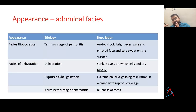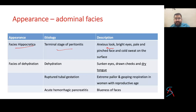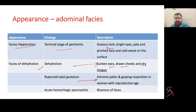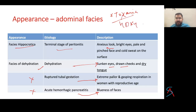Common abdominal facies: Hippocratic facies occurs in the terminal stage of peritonitis — anxious looking, bright eyes, pale pinched face, cold sweat. Facies of dehydration: sunken eyes, drawn cheeks, dry tongue. In ruptured tubal gestation: extreme pallor and gasping respiration in a woman of reproductive age. In acute hemorrhagic pancreatitis: bluishness of the face. In toxemia: dry and brown tongue, which signifies fatal toxemia.